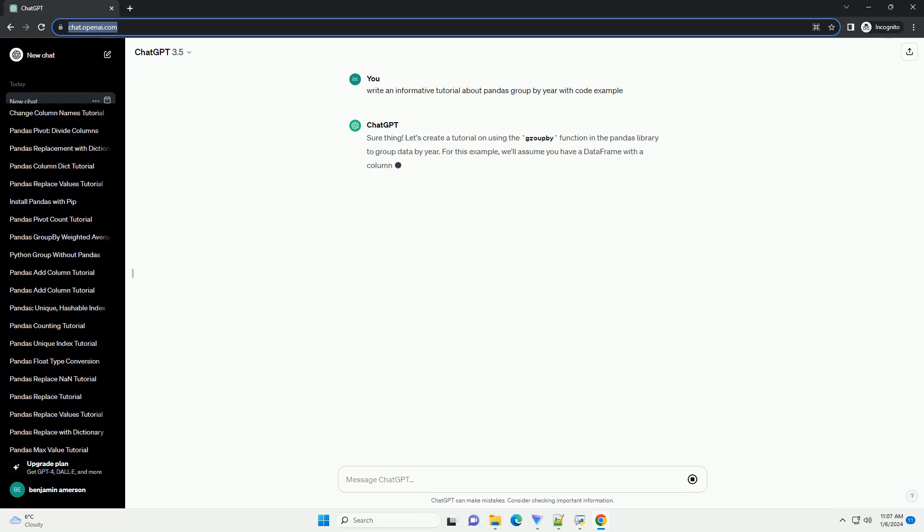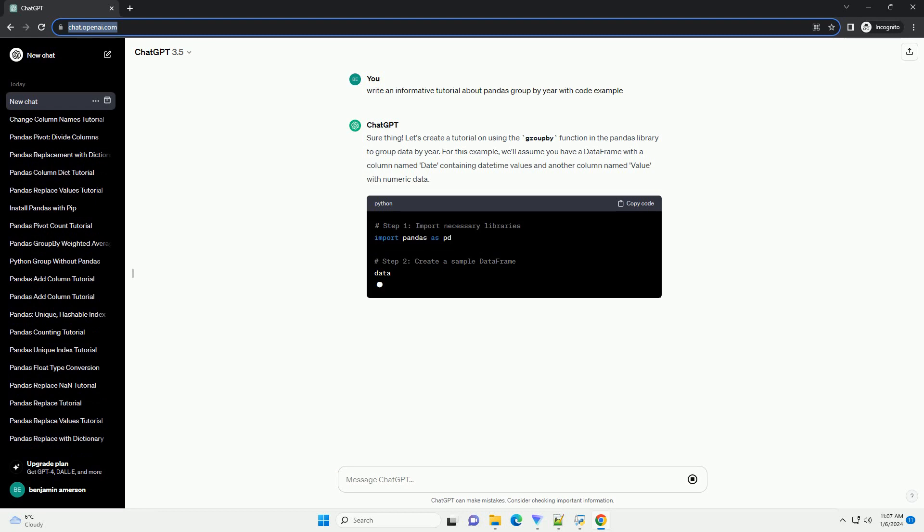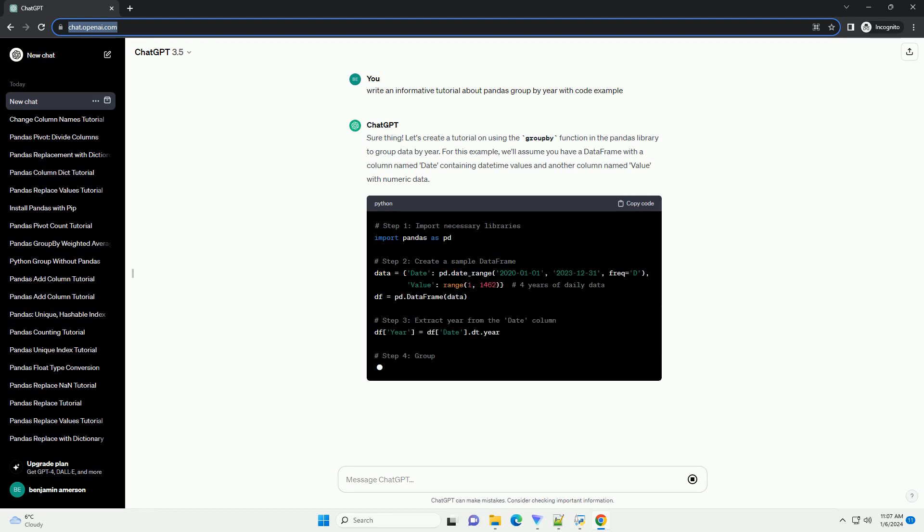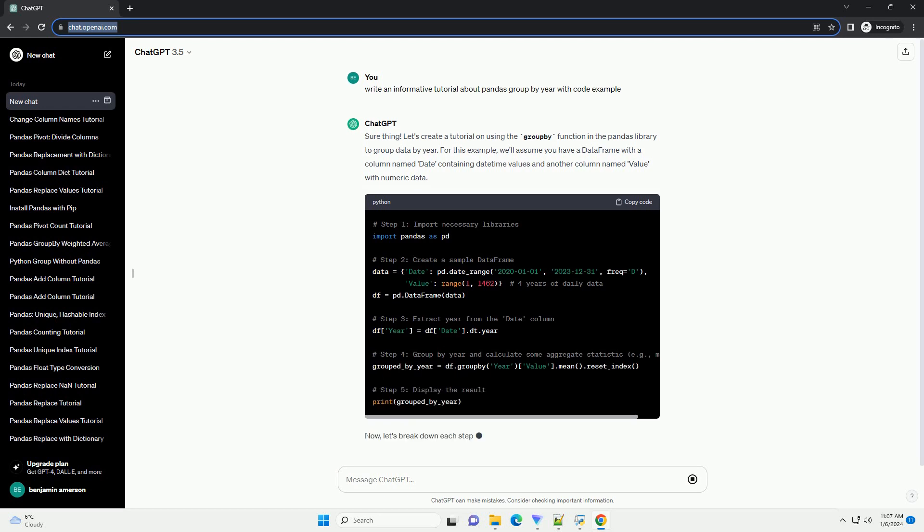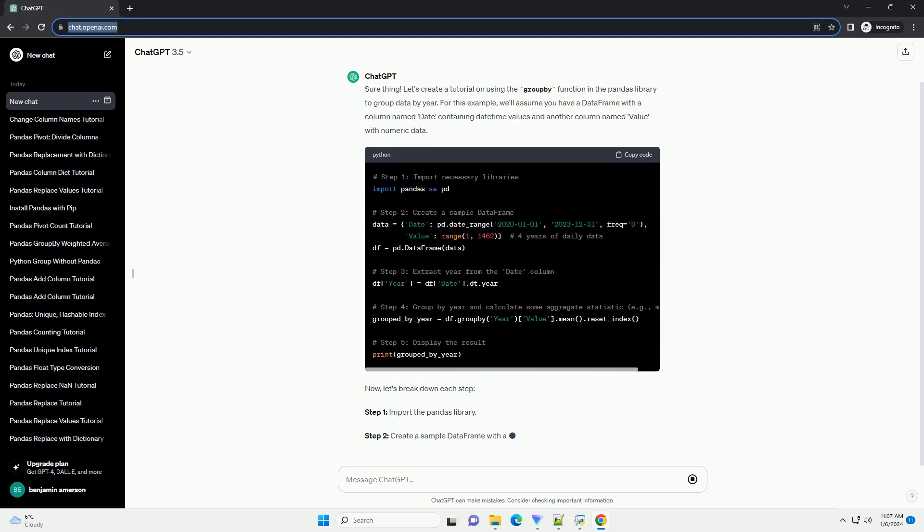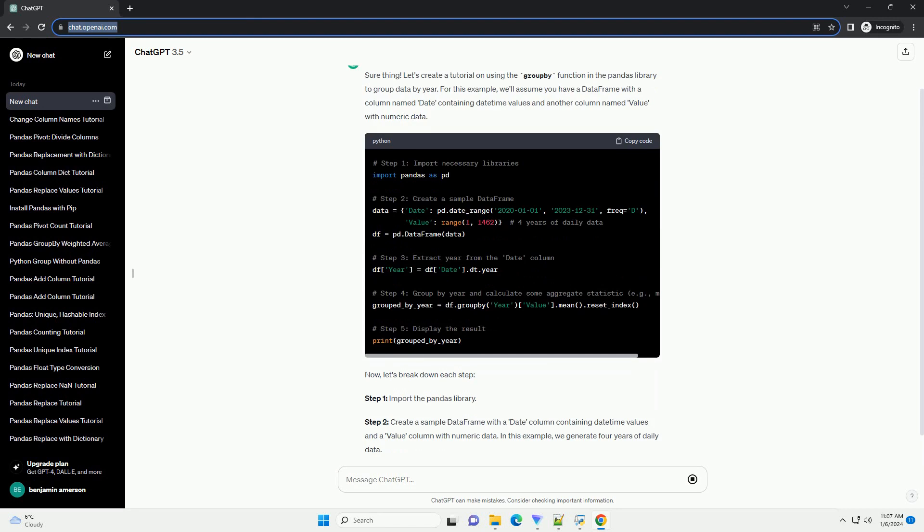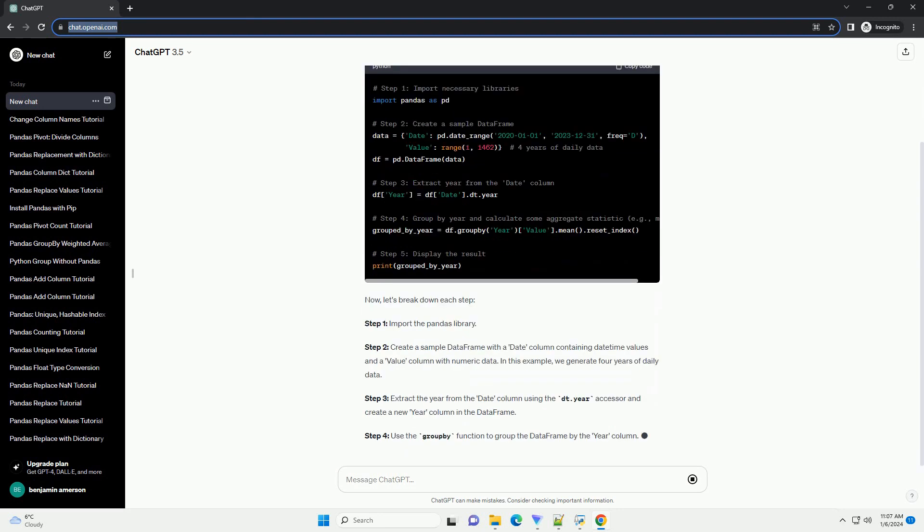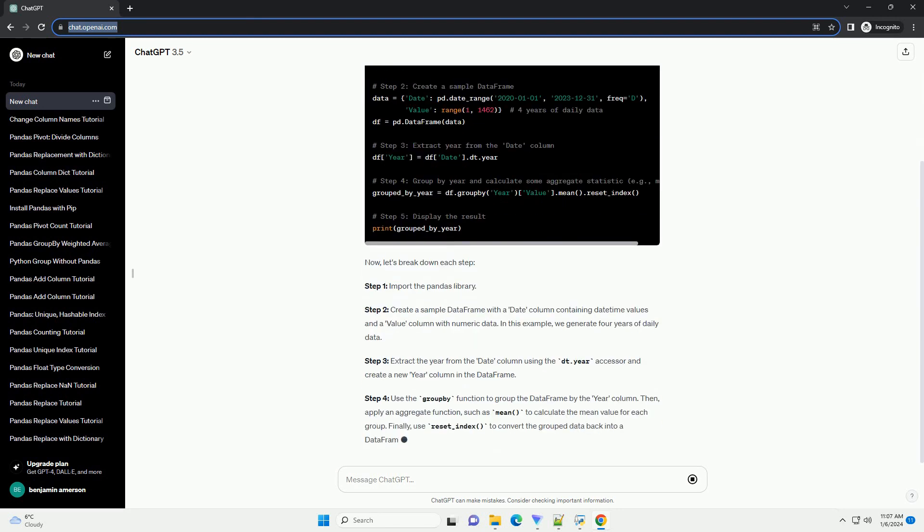Sure thing. Let's create a tutorial on using the groupby function in the pandas library to group data by year. For this example, we'll assume you have a data frame with a column named date containing datetime values and another column named value with numeric data.